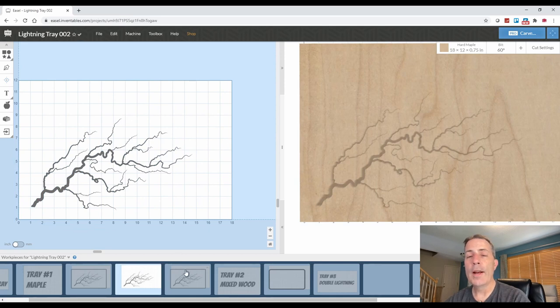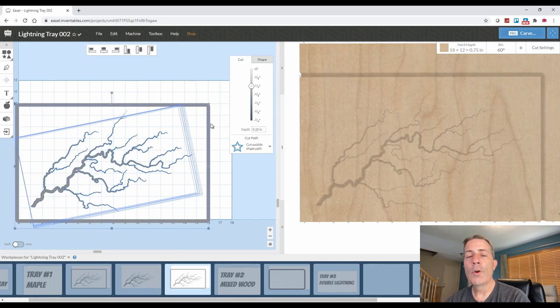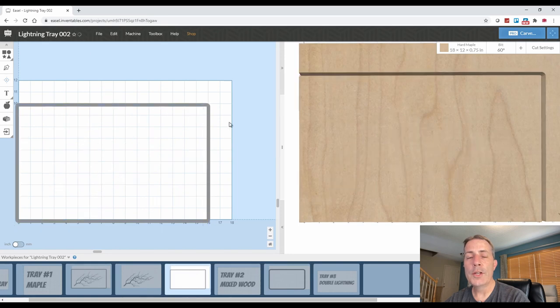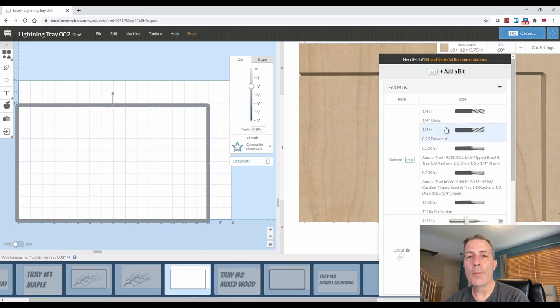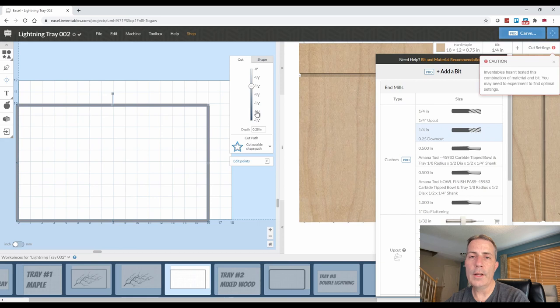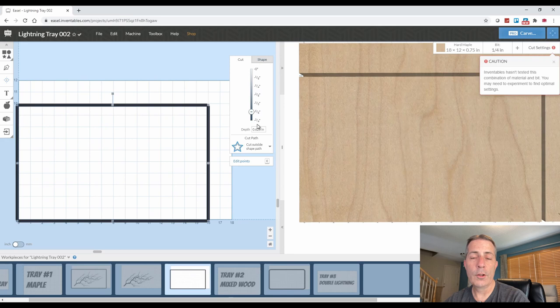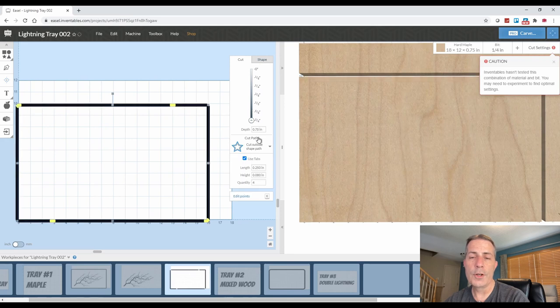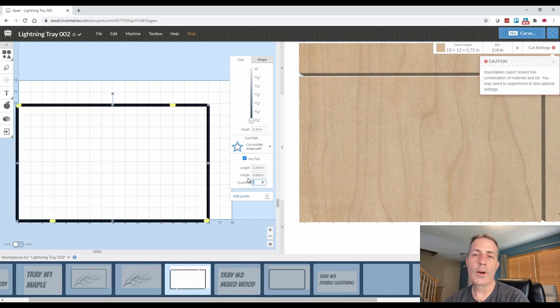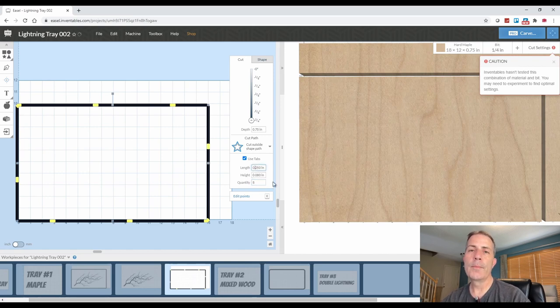On the cutout portion of the board we're going to go into the shape tab and go to the bottom where we can do a corner radius. I selected a half inch for both of these. I don't want anything too large, but I do want something that's just going to round the corners and make it more comfortable to use and not have a sharp edge to deal with.